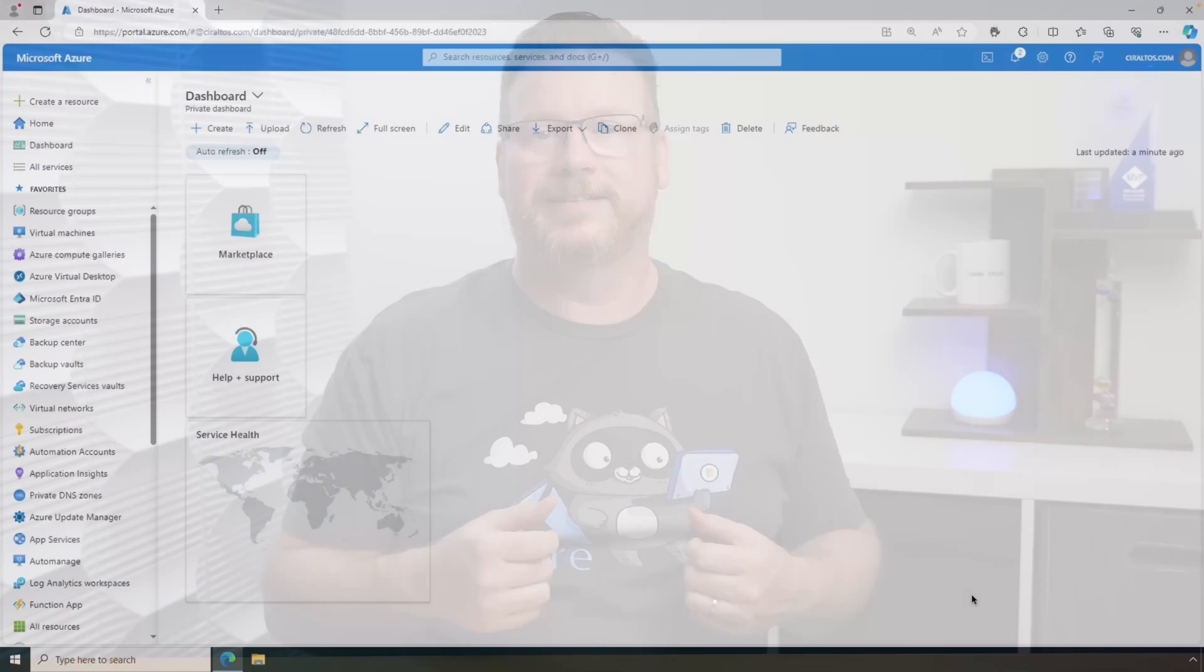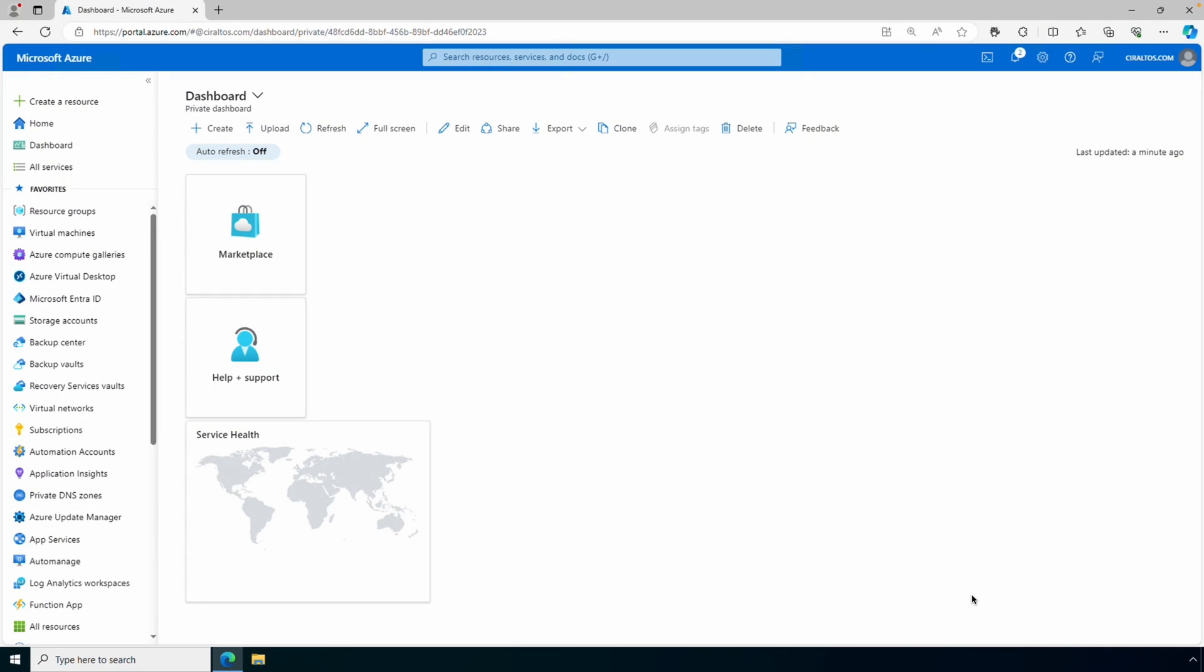Let's jump into the Azure portal to get started. Here we are in the portal, let's start by going to Azure Managed Grafana or just Grafana.